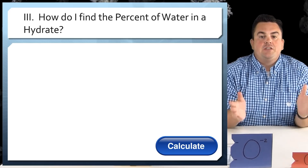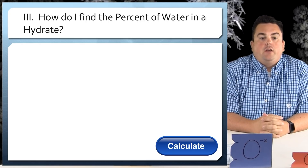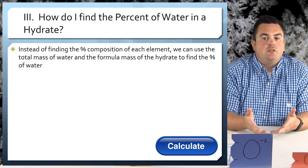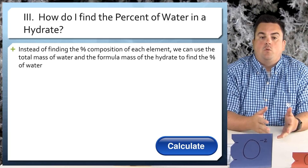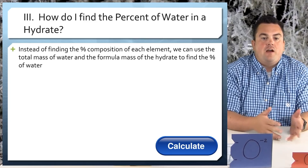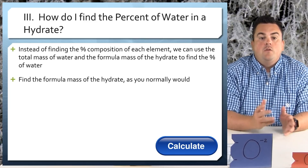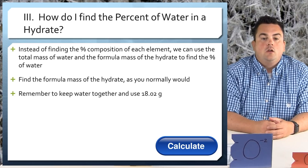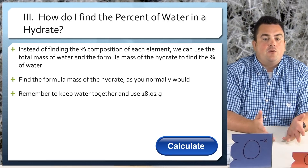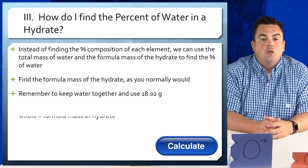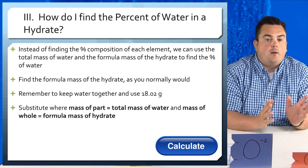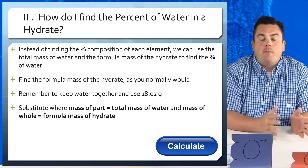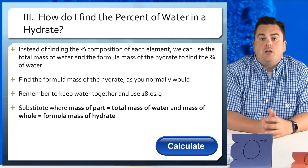So how do I find the percent of water in a hydrate? Instead of finding the percent composition of each element, we can use the total mass of water and the formula mass of the hydrate to find the percent of water. Find the formula mass of the hydrate as you normally would. Remember to keep water together and use 18.02 grams. Substitute where the mass of part is the total mass of the water, and the mass of the whole is the formula mass of the hydrate.